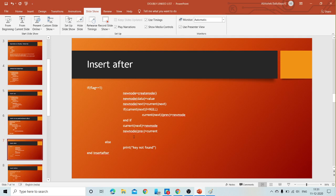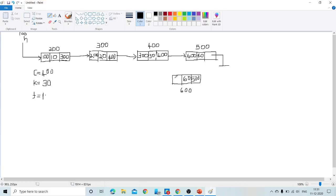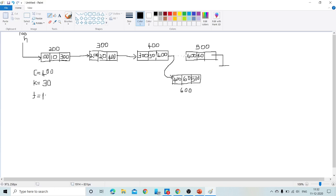The final step: new node of previous equals current — we store the address of current (400) in the previous field of the new node. We disconnect the old connection between nodes 400 and 500, and now node 400 points forward to 600, and node 600 points back to 400 and forward to 500. The new node is now inserted after node at address 400.